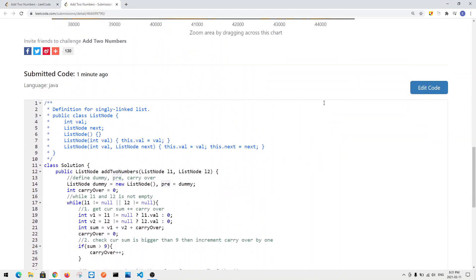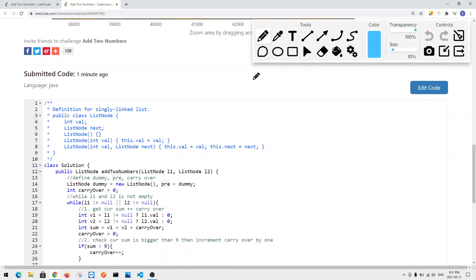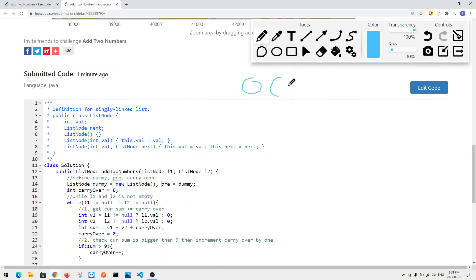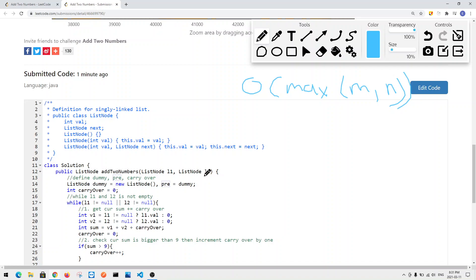The time complexity is O(max(M, N)), where M and N are the lengths of list one and list two respectively, since we iterate through the maximum number of nodes between the two lists. That's it for this video — thank you for watching.